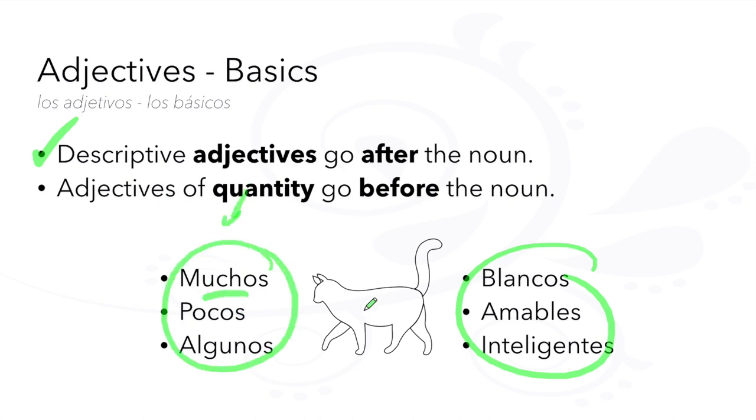Muchos gatos blancos. Pocos gatos amables.